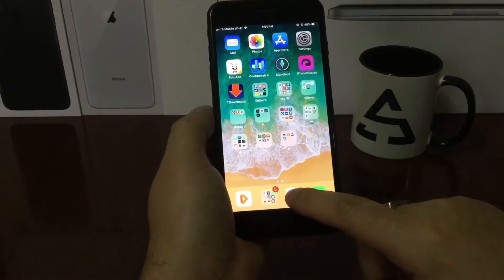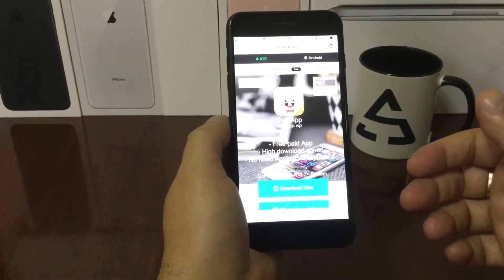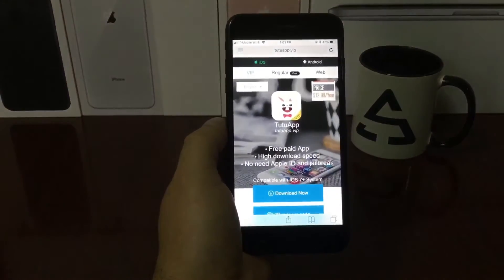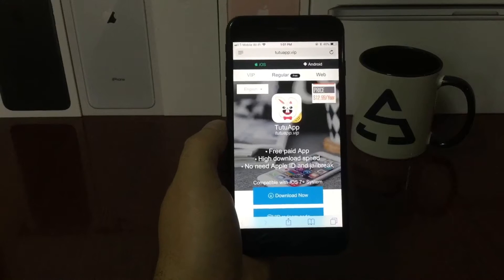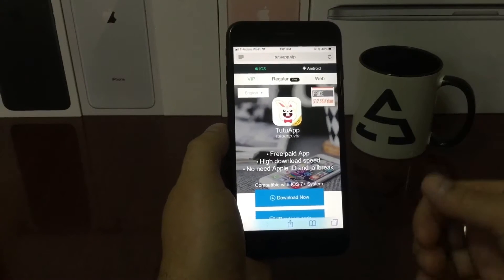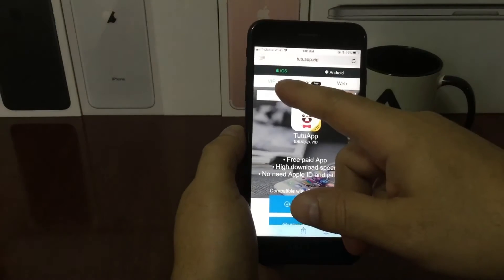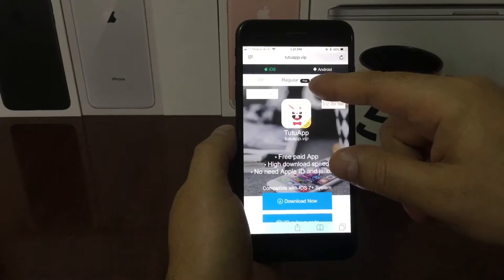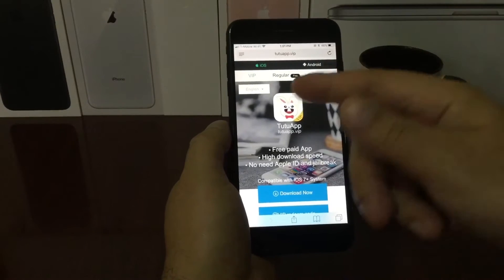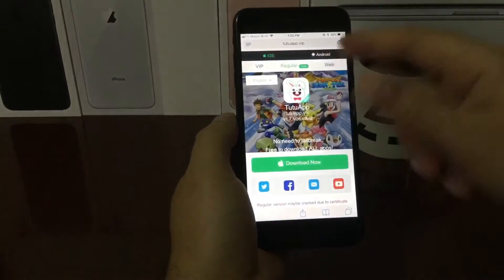We're gonna go to Safari — I'll leave the link in the description, so all you have to do is press the link and it will take you here to the Tutu app. Tutu has updated their page: if you've been here before, you'll notice they now have a VIP section, a regular section, and a web section.